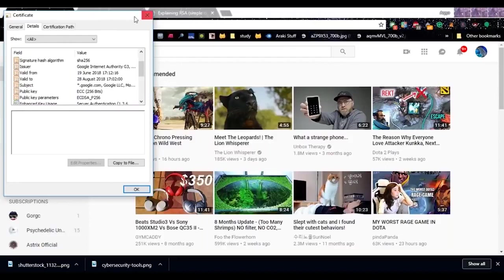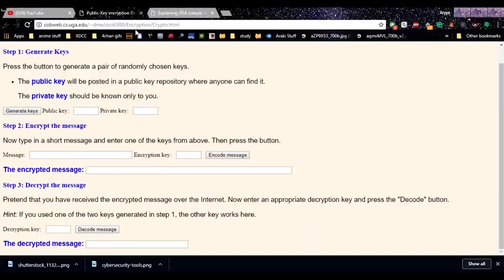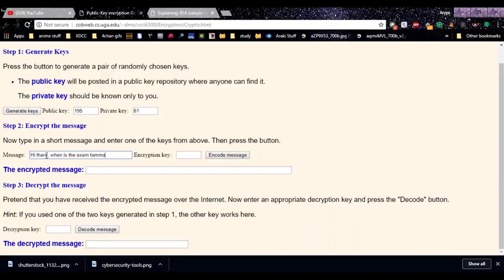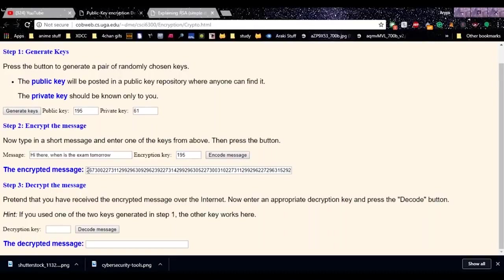On the site webs.cs.uga.edu, you can demo public key encryption. First, generate keys — you get a public key to distribute and a private key to keep secret. To send a message like 'Hi there, when is the exam tomorrow?', encrypt it using the public key to get ciphertext — a huge string that makes no sense. Then to decrypt the message, use the private key and you recover the original message.